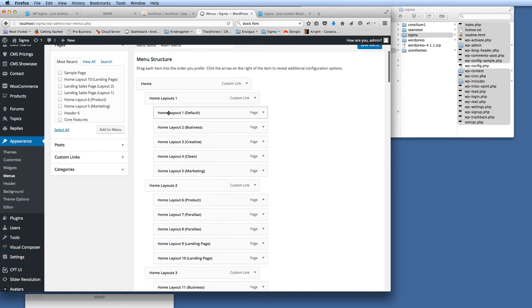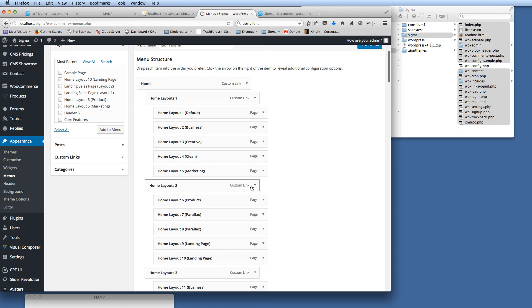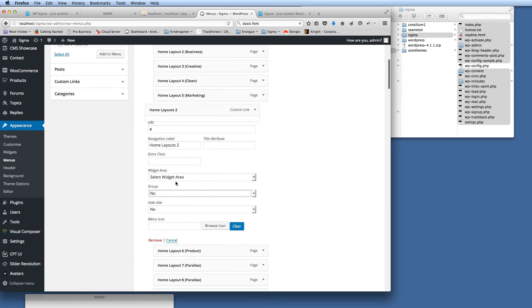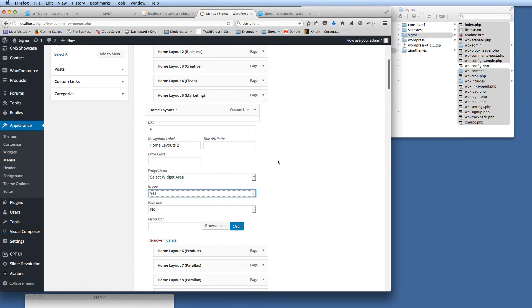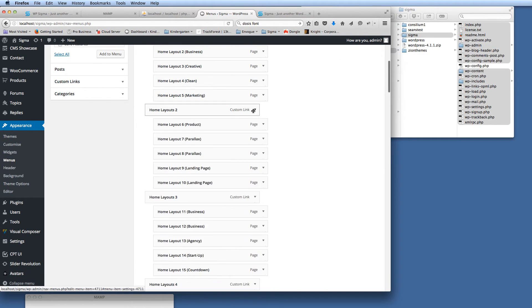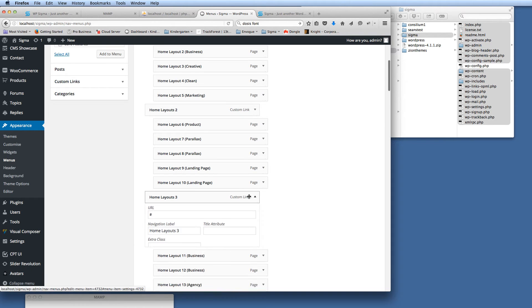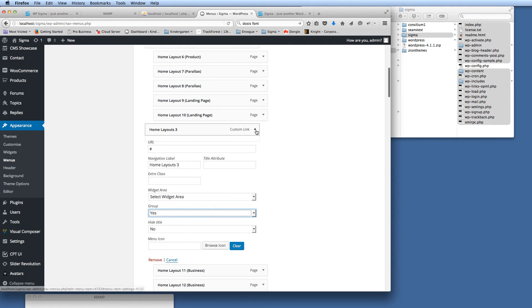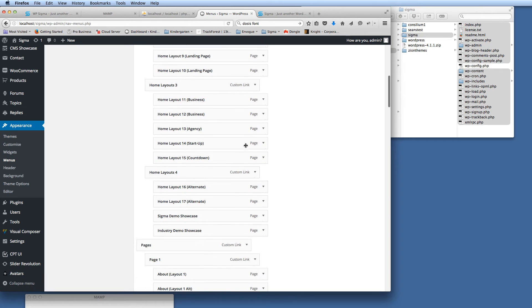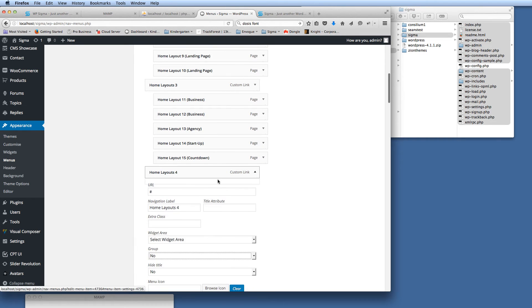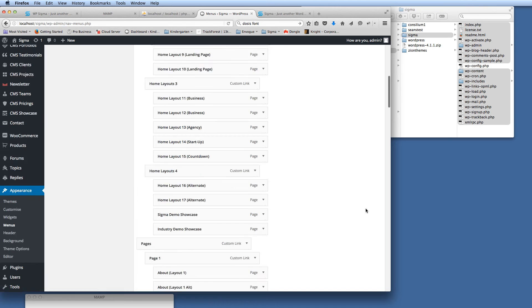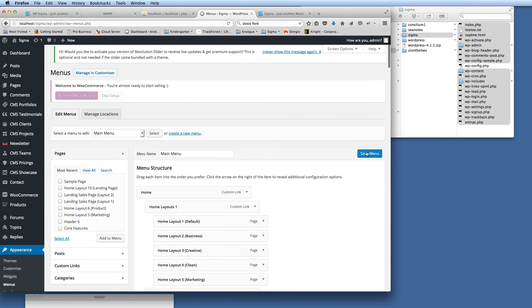Then there are all the links within that group. The same again for Home Layout 2—we just say that's a group. Same with Home Layout 3, that is a group. And then Home Layout 4, we're going to say that's a group as well.